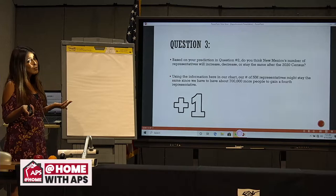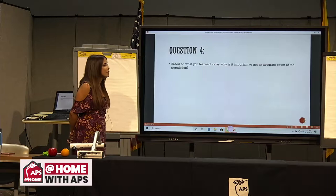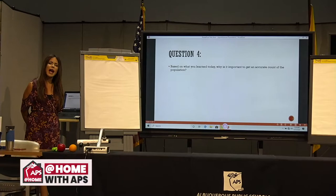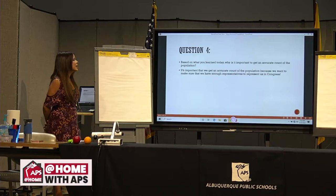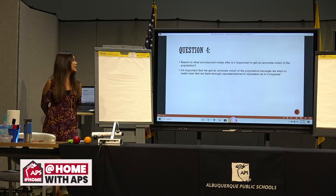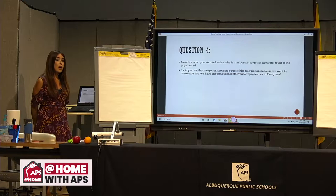Question four: based on what you learned today, why is it important to get an accurate count of the population? Why is it really important to get an accurate count of all the people in New Mexico? It's important that we get an accurate count of the population, because we want to make sure that we have enough representatives to represent us in Congress.